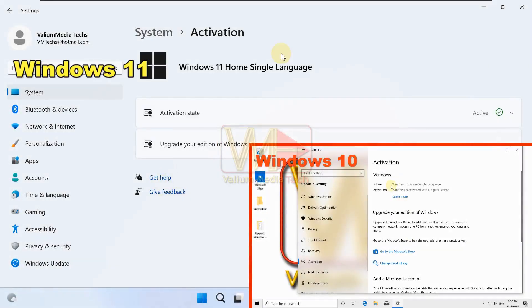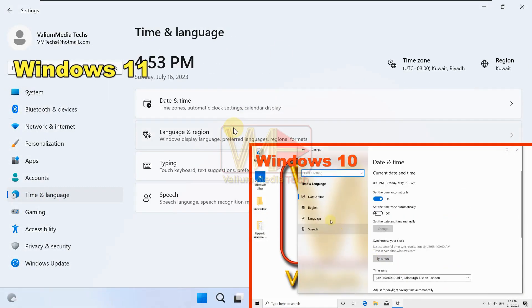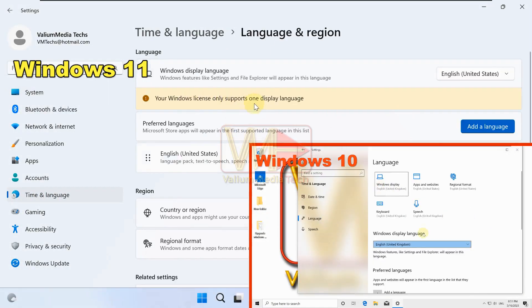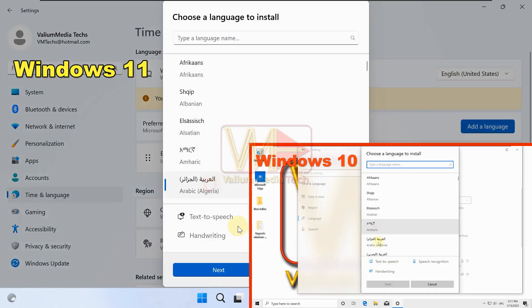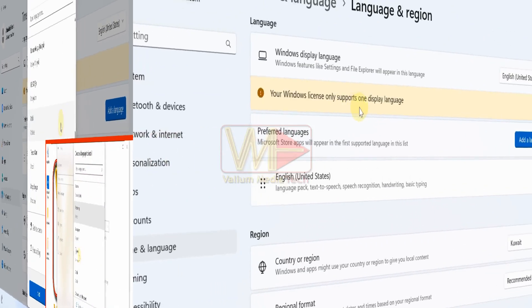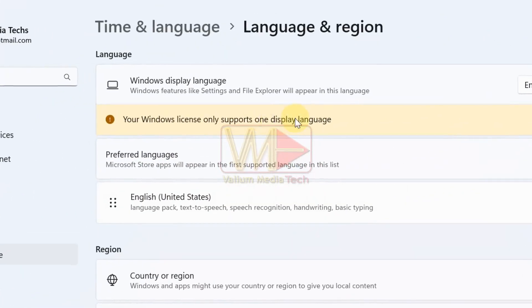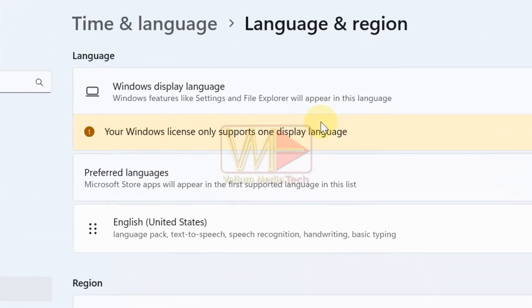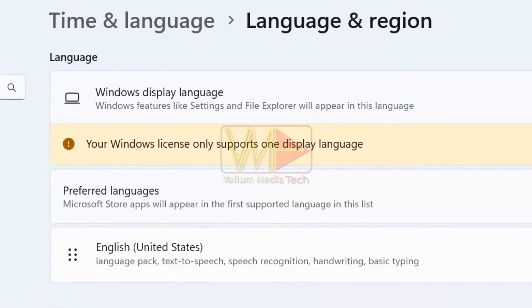If you have Windows 10 or Windows 11 Home Single Language, you can't change the display language to another language without upgrading your system to Pro or Enterprise, because your Windows license only supports one display language.